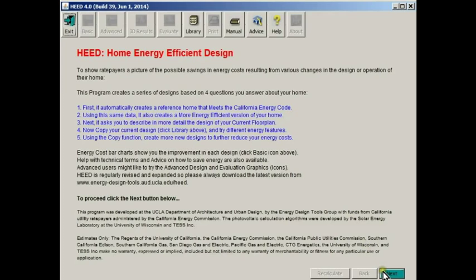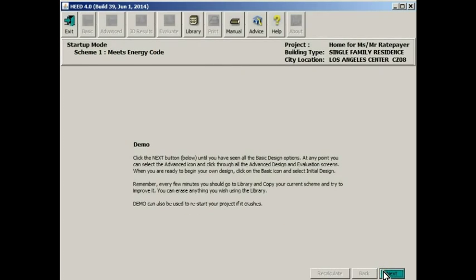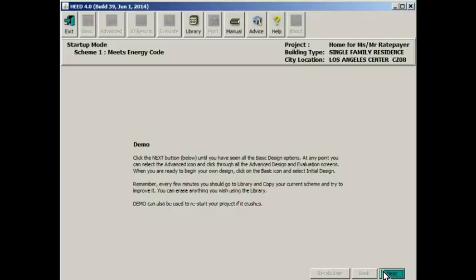When you click next, the first time through, this will be the only option you see: demo. This will allow you to see all of the screens that are in HED, all of the design options that are available to you. But at any point you can begin to input your own data and it will become a basic scheme.